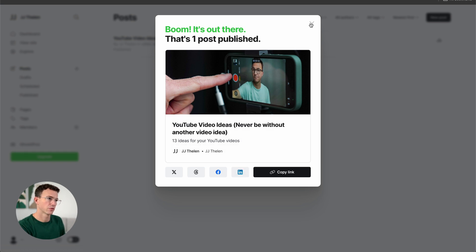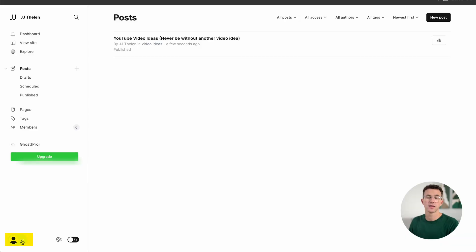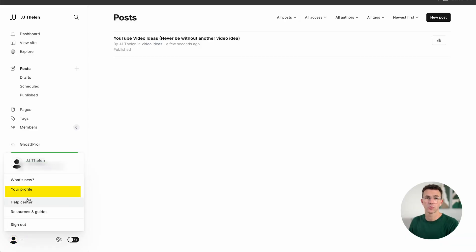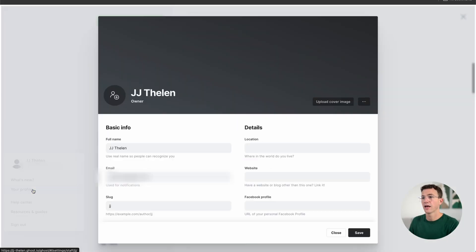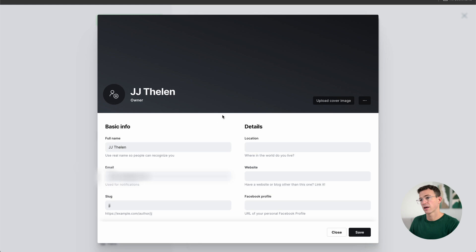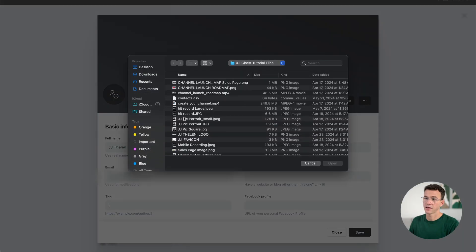Another thing you may want to add to your post is a photo of the author — probably you in this case. To do that, click in the bottom left-hand corner, click on your profile, then click on the little icon and add a profile image. Here's where it'll show up on your articles.